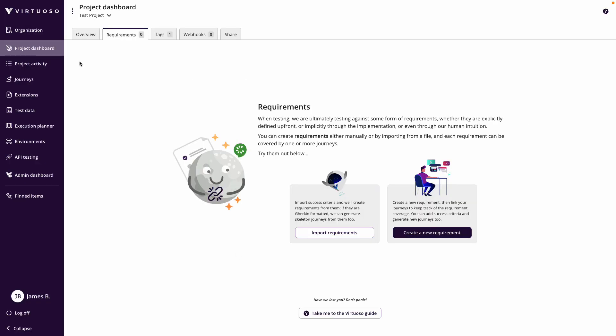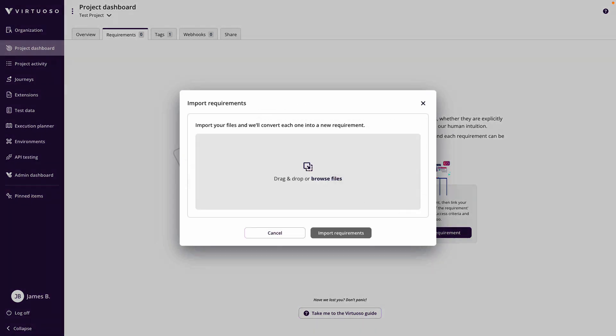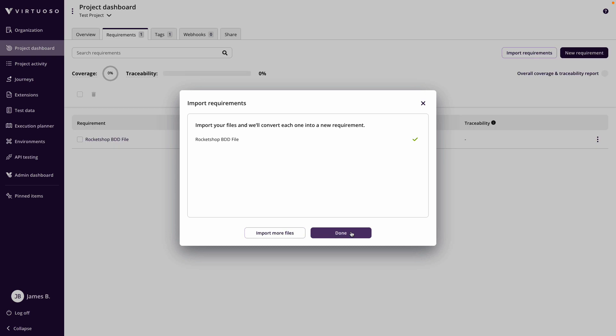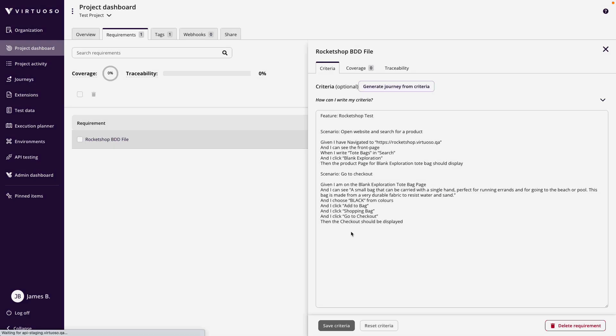Now to do that, within our project dashboard where we've created our test project already, we come into the requirements and I could click on import requirements, and then bring in the text file that has the Gherkin syntax BDDs in. And by dropping that in, I can click on import requirements. That brings my requirements into the platform.